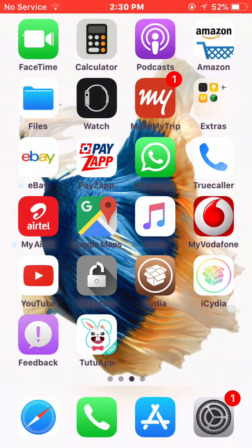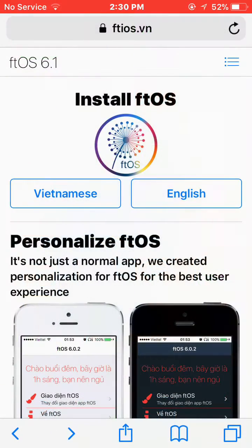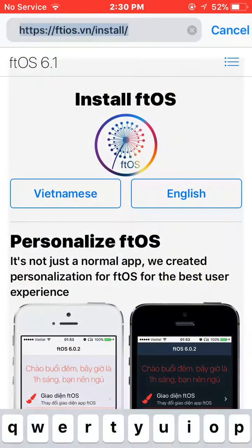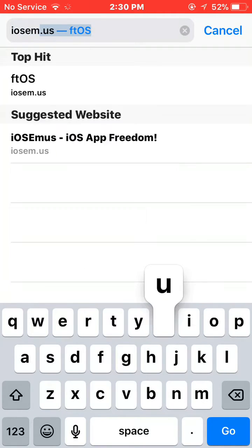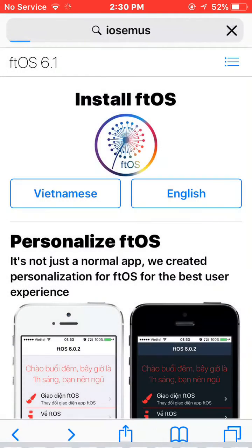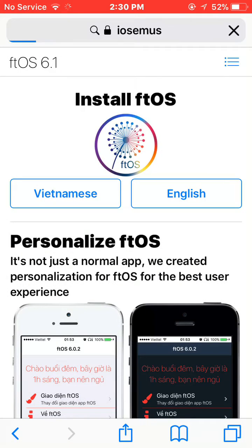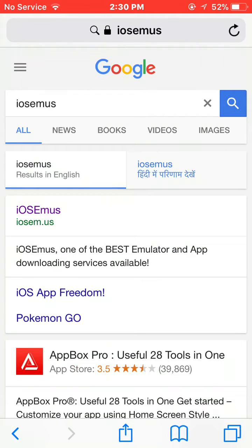Hi guys, today we are going to tell you how to install iOS emus. First of all, open Safari and type iOS emus and click on the first link. You can also check the description, we have given the link there.